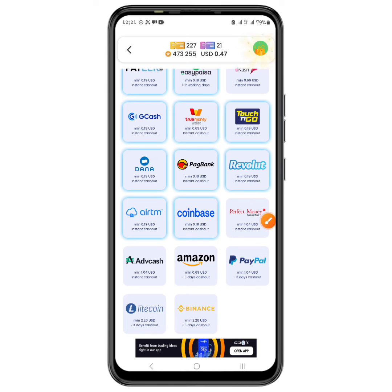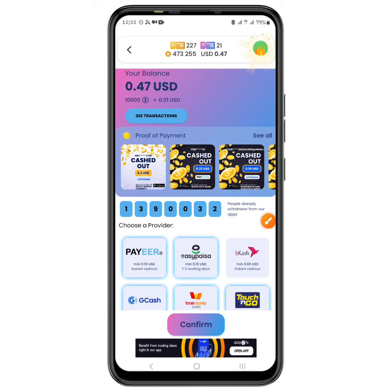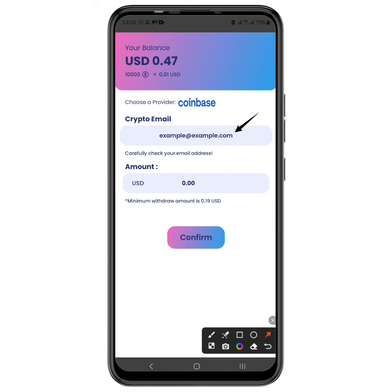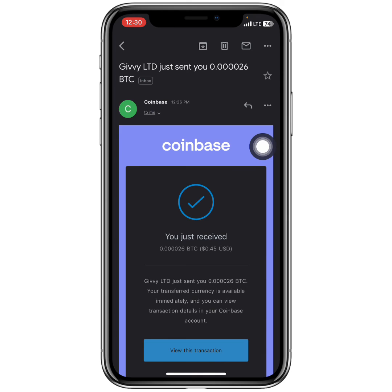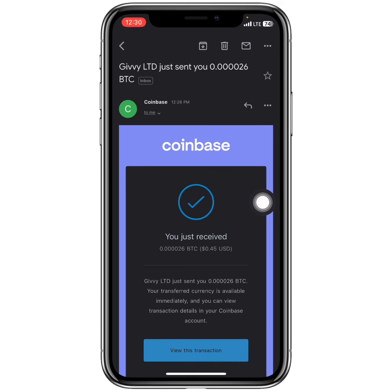I am going to click on Coinbase now and then click Confirm. I will enter my Coinbase email address and type in the exact amount I want to withdraw. After entering the details I will click Confirm, and it asks me to confirm once more. About three minutes later I received an email from Coinbase saying I received 0.000026 BTC from Givey Limited — it was instant, not the three business days they mention.